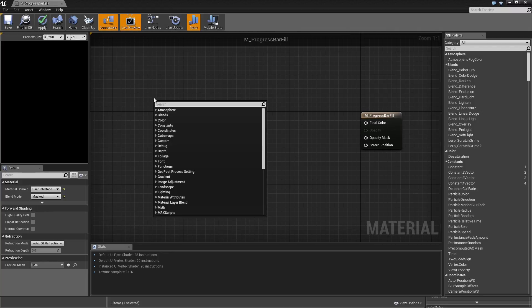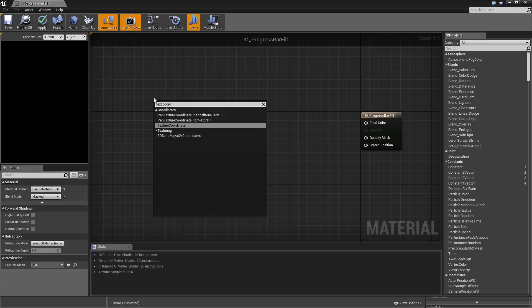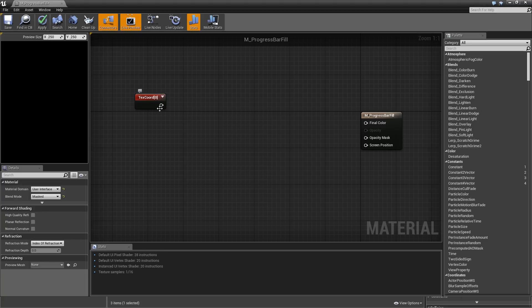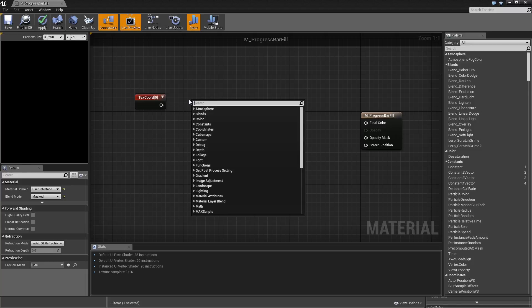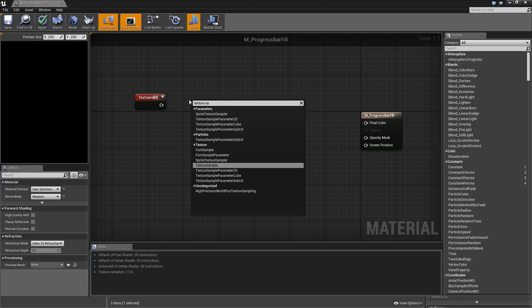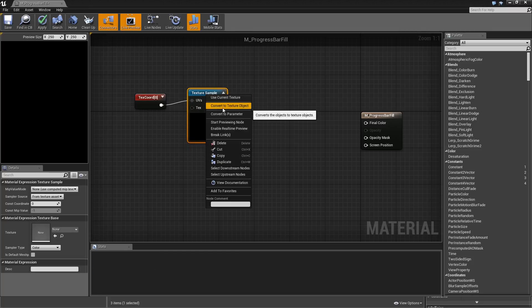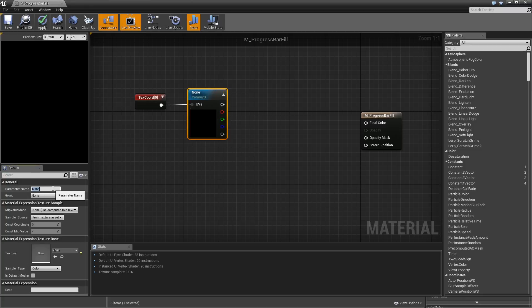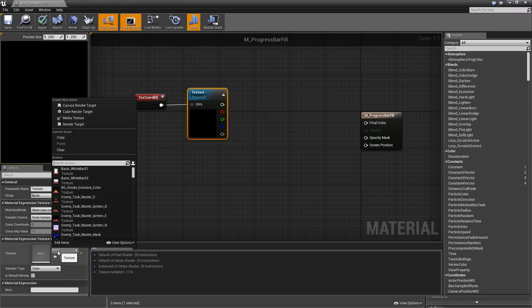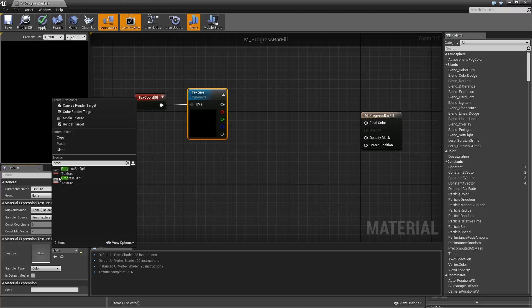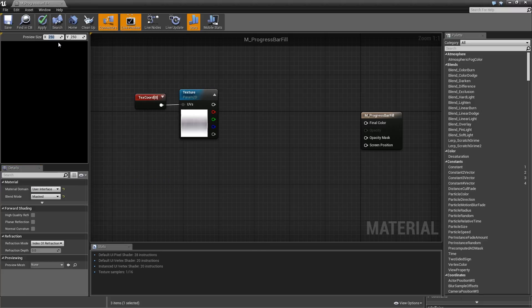Let's start by right clicking somewhere and searching for Texture Coordinate. We will use coordinate zero. Then we will right click and search for Texture Sample. Plug in the texture coordinates for the UVs and we will convert that to a parameter. The parameter we will call Texture and we will set the default value to our progress bar fill. Let me also quickly modify the preview size to something like 800 by 200 so we can see later how it will look.